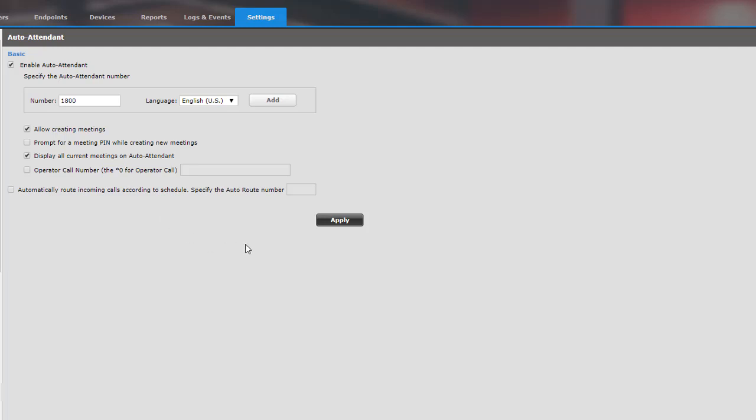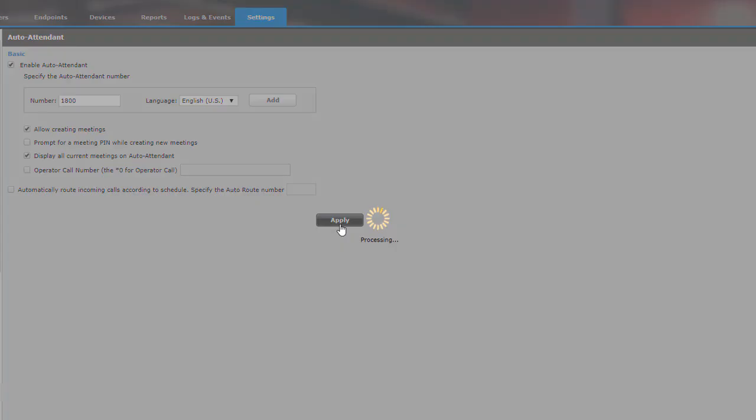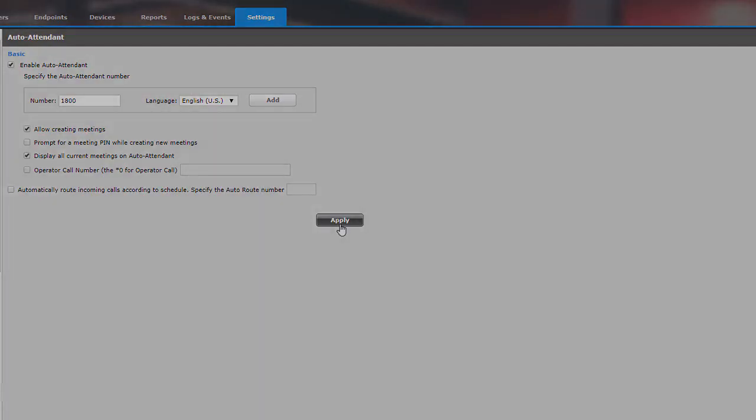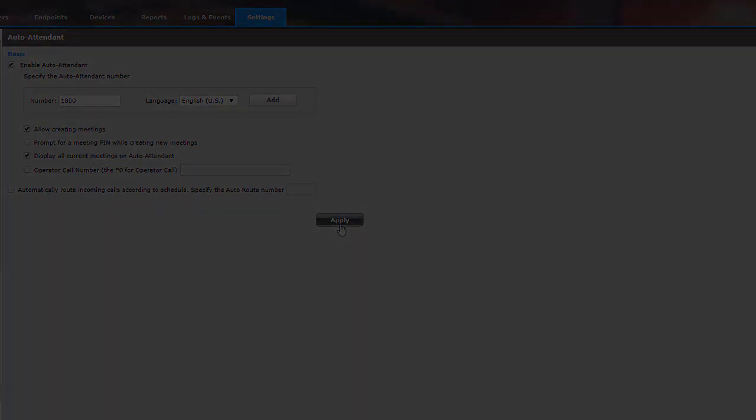So after that, let's just say you've configured what you needed to configure. All you would have to do is just press apply. And that's it.